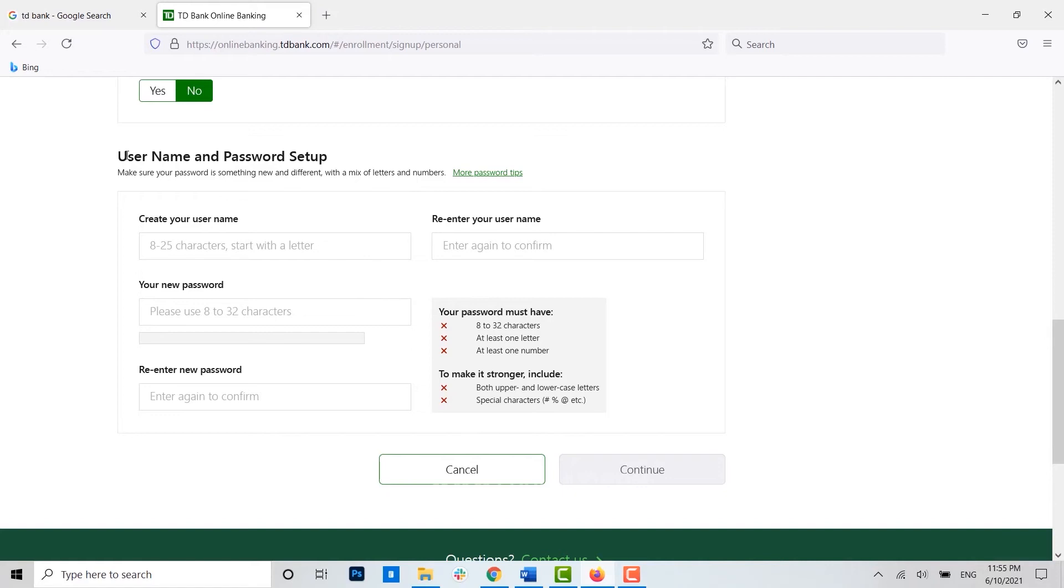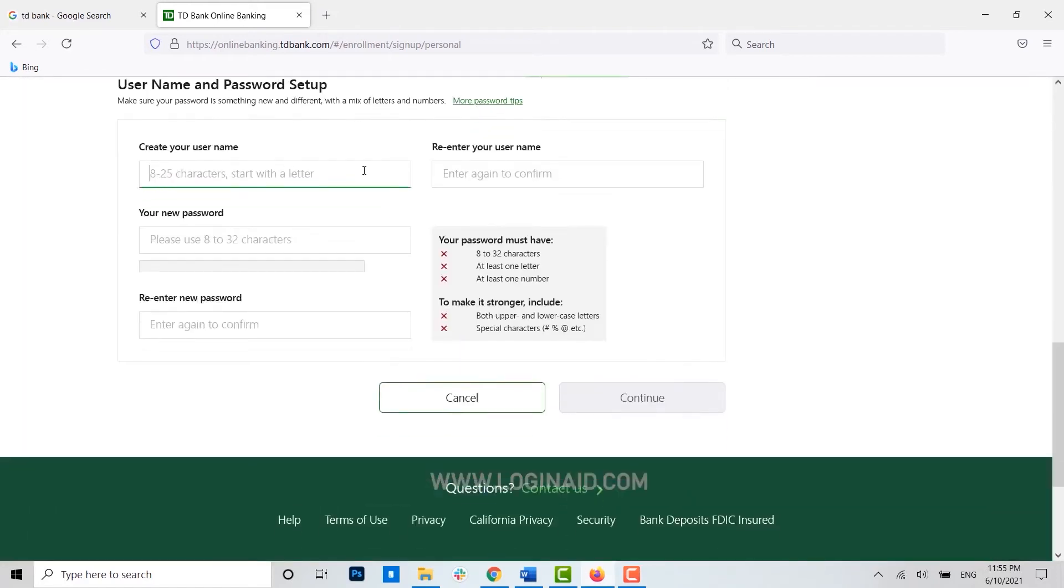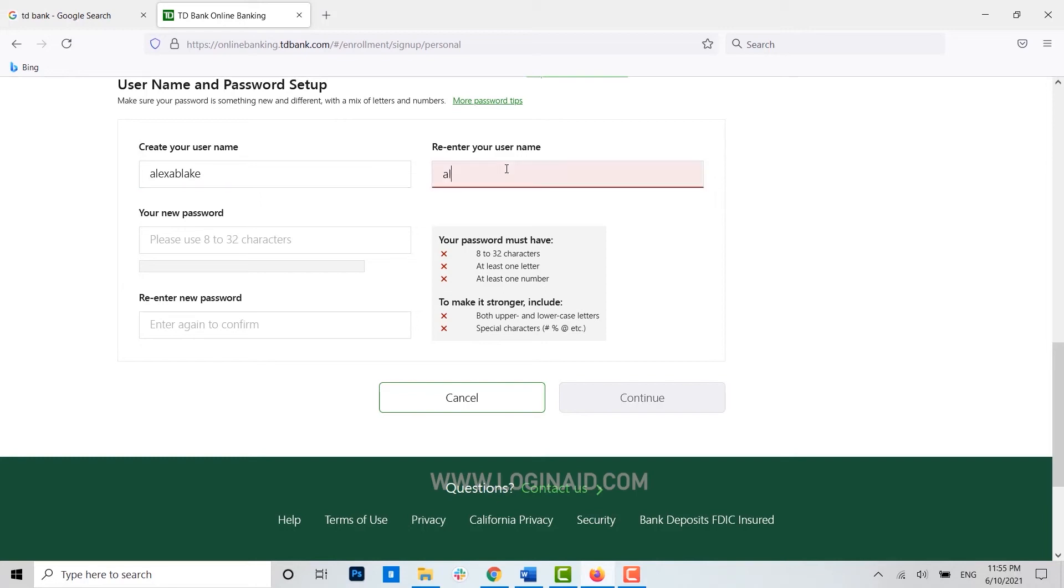Now here you need to provide the username and password setup. To create your username, I'm just going to type in my name as username. Then again, you need to reconfirm your username by typing it again.